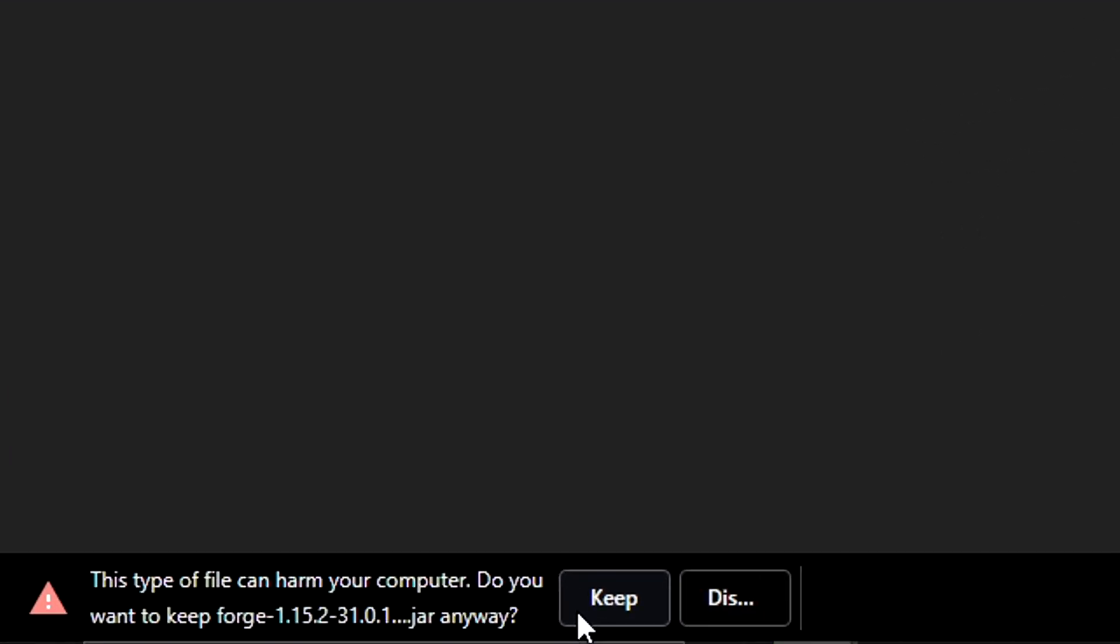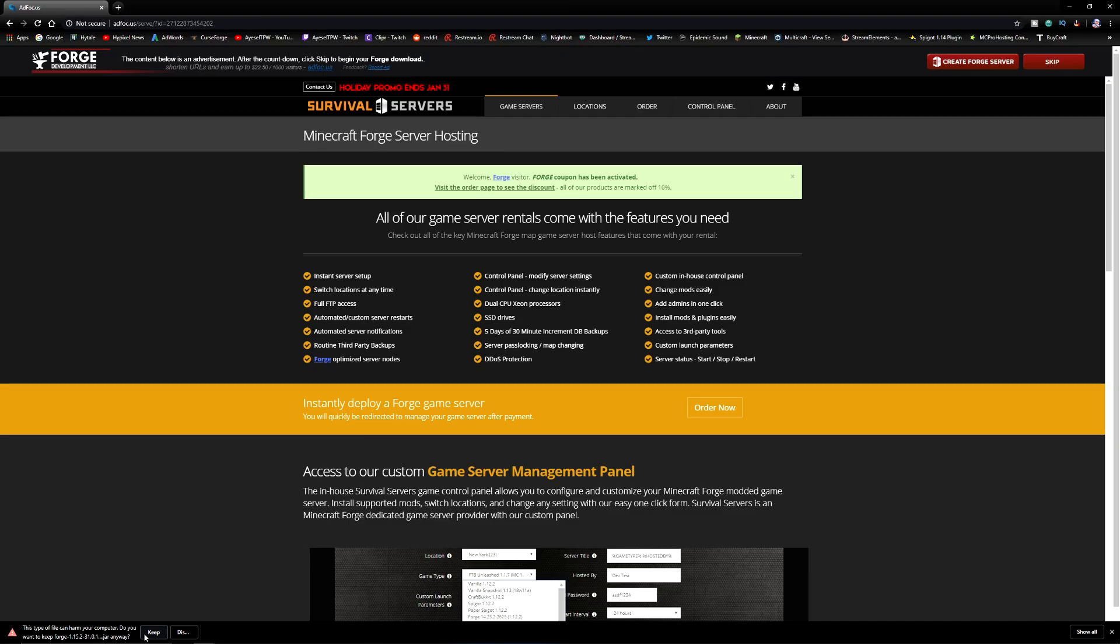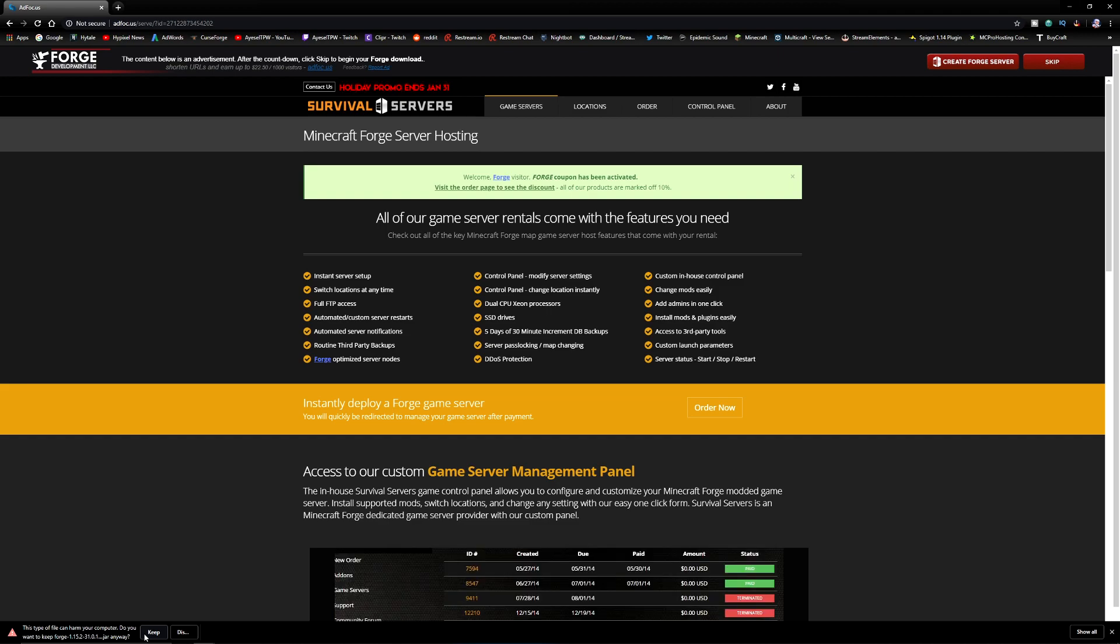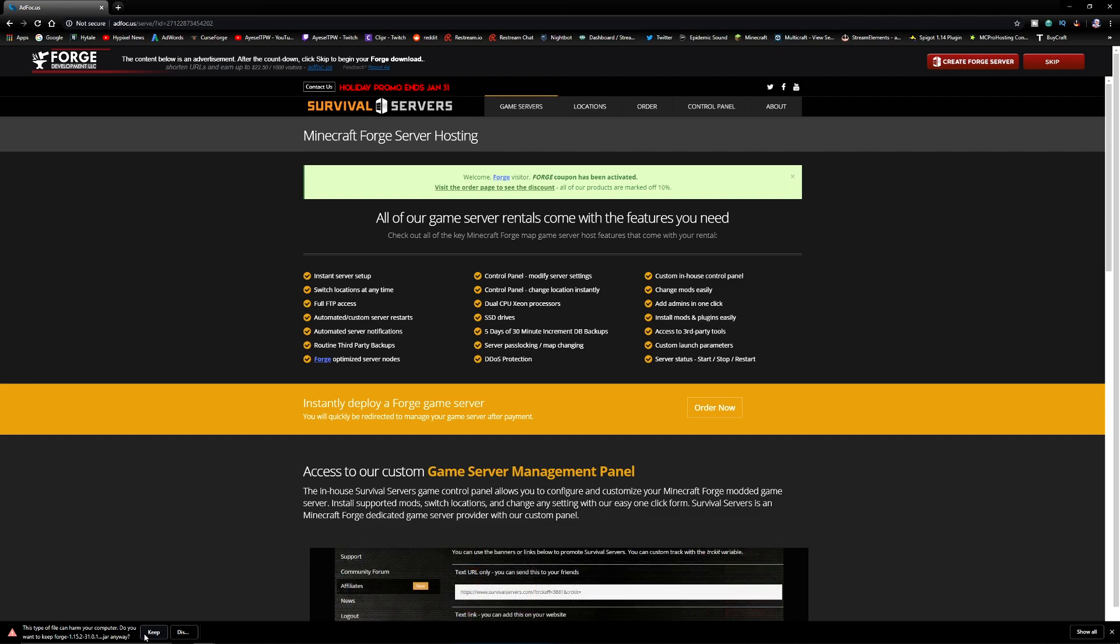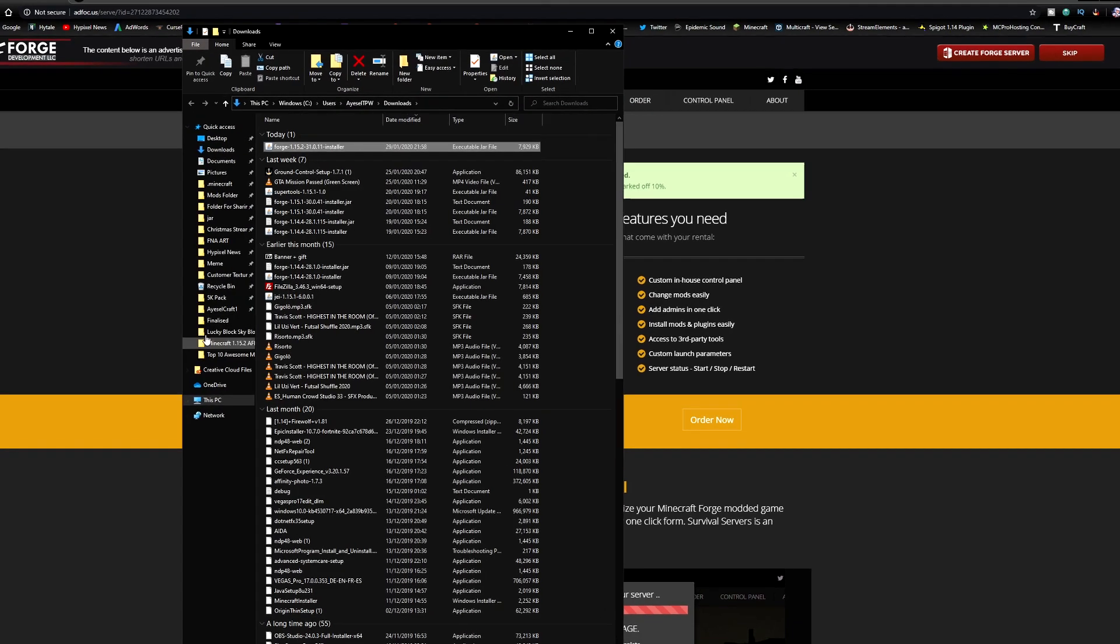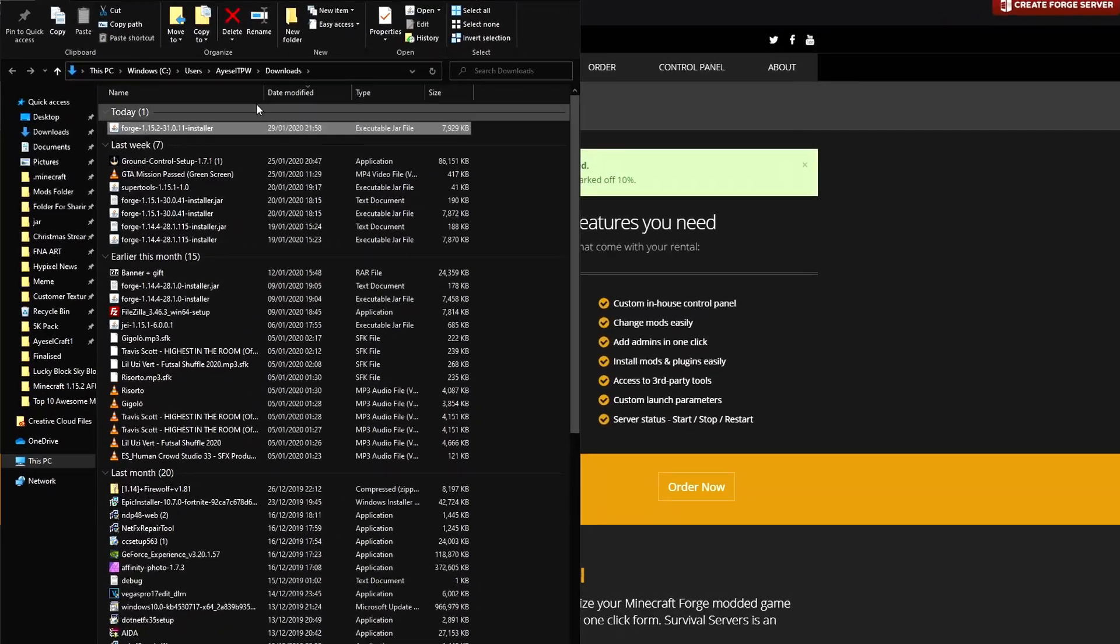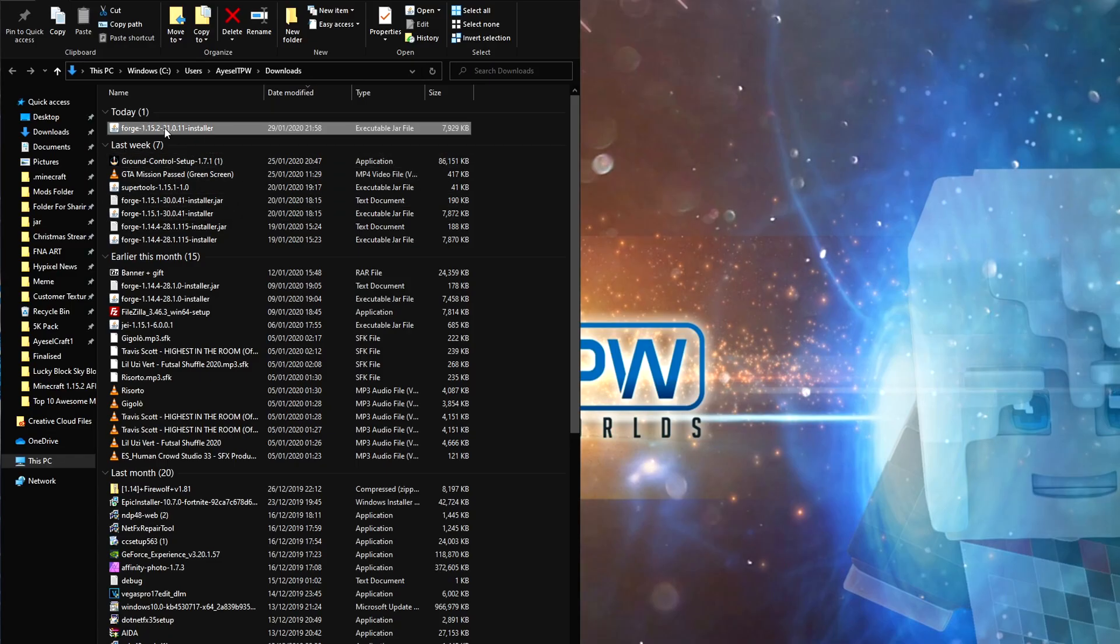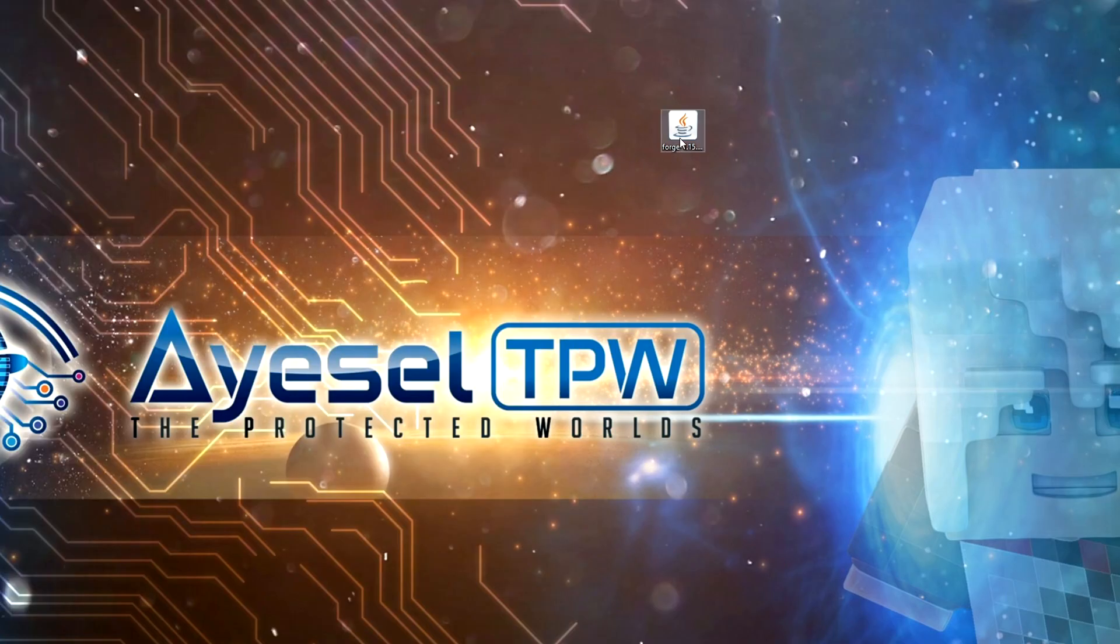This is a jar file, so it's going to come up with this warning that says this type of file can harm your computer. Do you want to keep Forge 1.15.2? Yes, you can press keep on this. It is not a harmful file. It's just a .jar file, so your PC recognizes this as potentially harmful. But this is from a reputable website, so you can press keep. Once you press keep, it's going to download, and then you can click on the arrow and show in folder. I now have my downloads here, so I'm going to bring this onto my desktop and just double click on it.